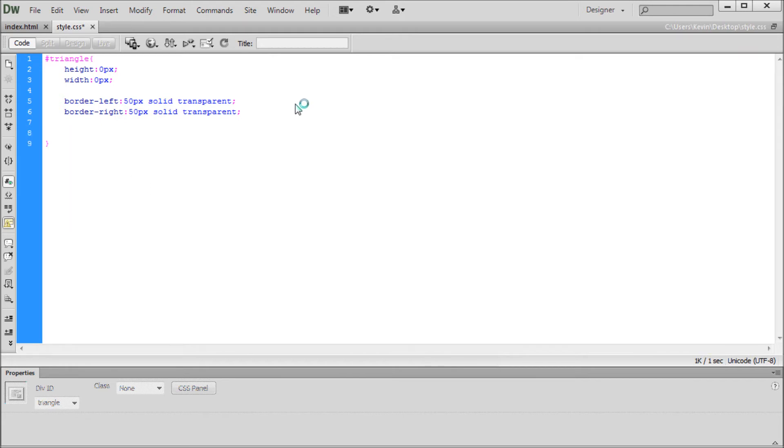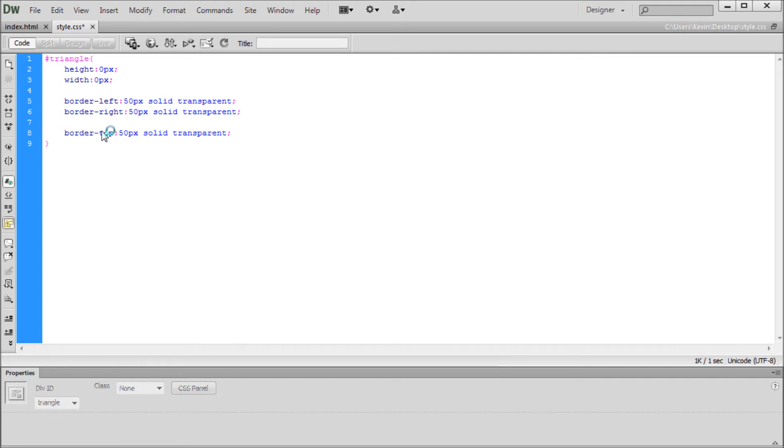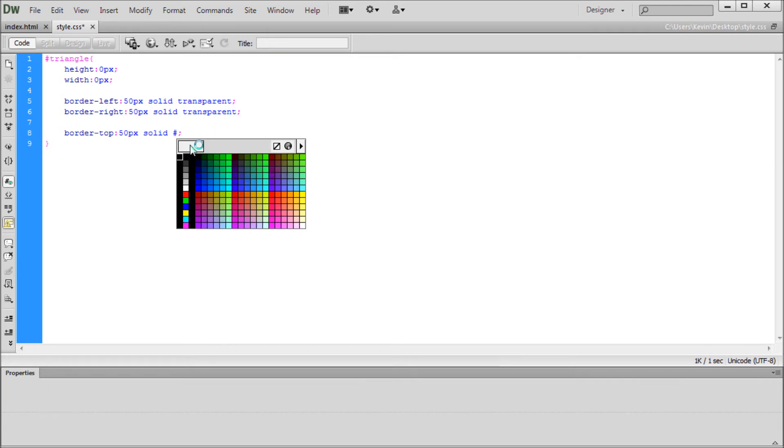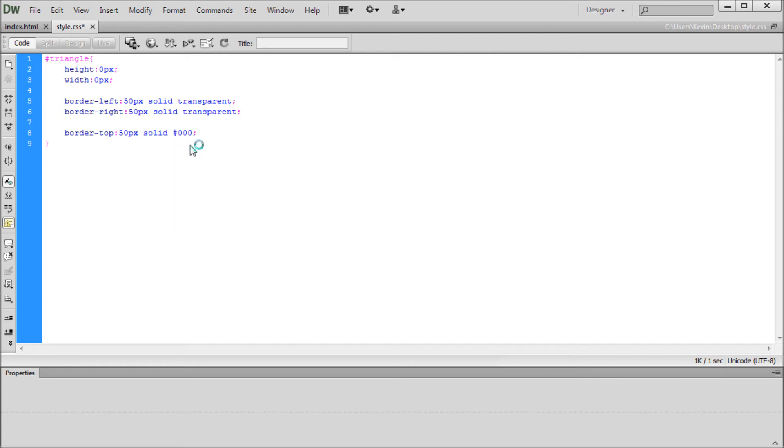All we need to change on this one is the word left to right. So now we have two lines that are exactly the same except one is border-left and one is border-right. I'm going to paste that down again, and this one's going to dictate whether this triangle points up or points down. If we say border-top, that's going to mean that the triangle points down. It's basically the opposite of what you would expect. So border-top points down, border-bottom points up. We also need to change, instead of 50 pixel solid transparent, we want to actually specify a color for this triangle so we can see something. We're going to change this to black.